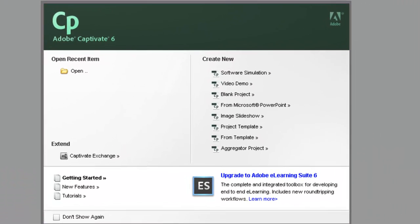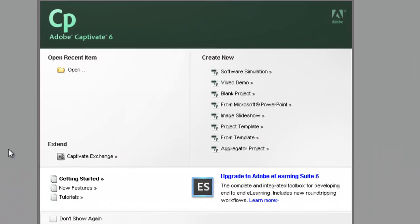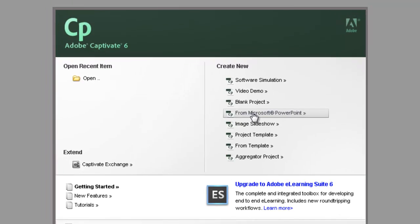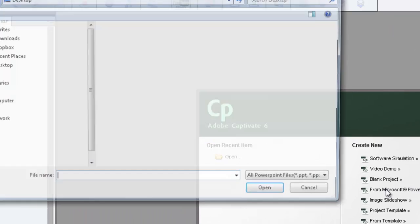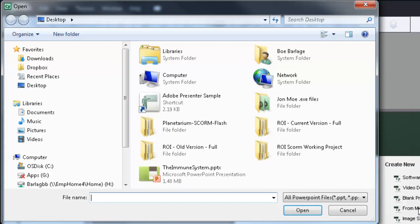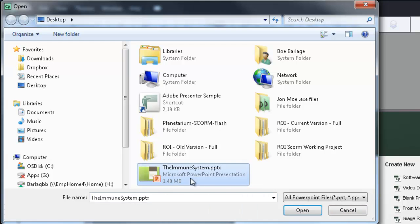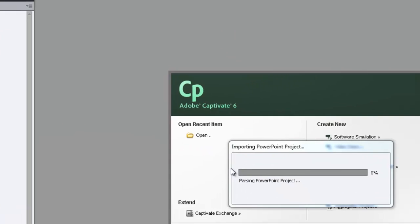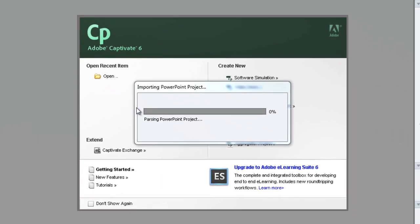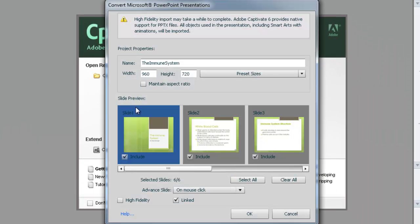Now, when Adobe Captivate opens up, all we need to do is click on From Microsoft PowerPoint. Now, I'm going to open up my PowerPoint file and it will be converted to a Captivate project. Here's where you could change the sizes of your presentation. I'll just leave it at the default settings and click OK.